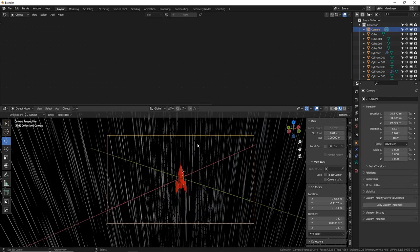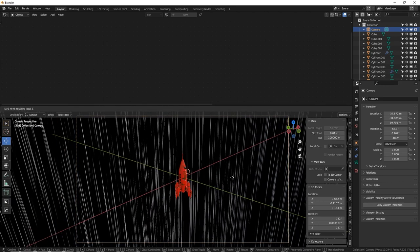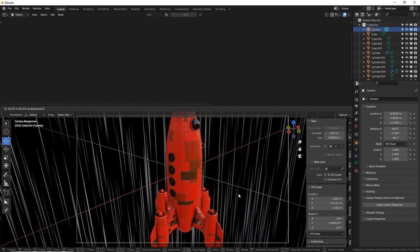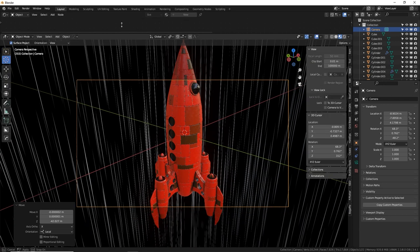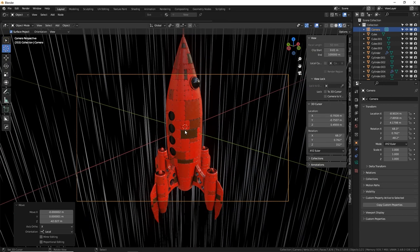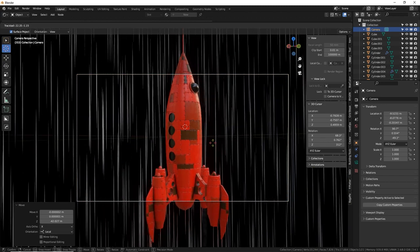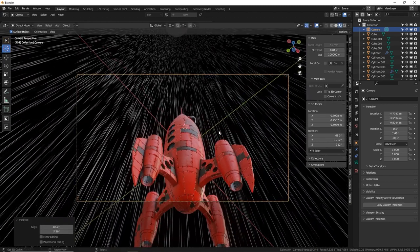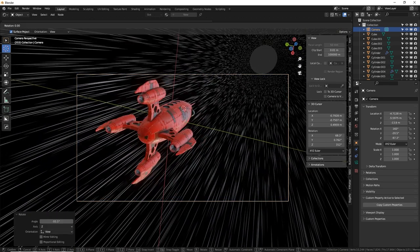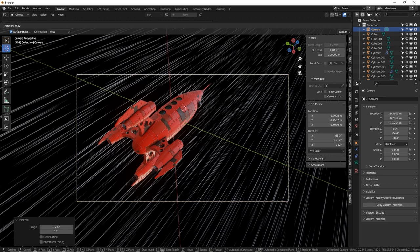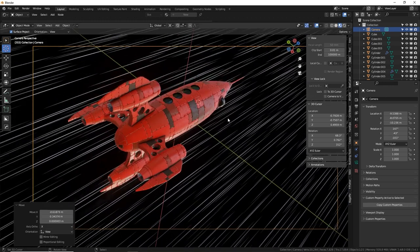Press numpad 0 for the camera view. Select the camera and use GZZ to move it in closer toward the ship. Click on the spaceship to drop the 3D cursor there, then rotate the camera around the cursor with RR for an easy angled composition. I like a slightly dramatic low angle — this ship looks really cool.